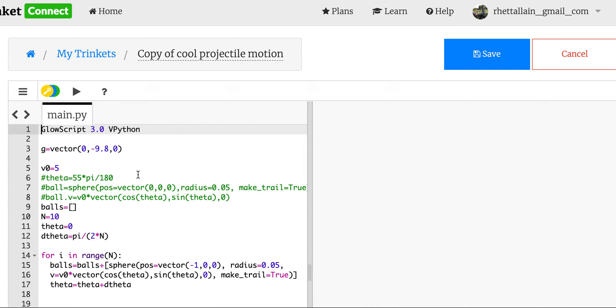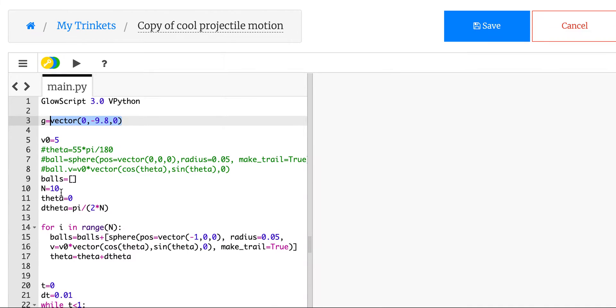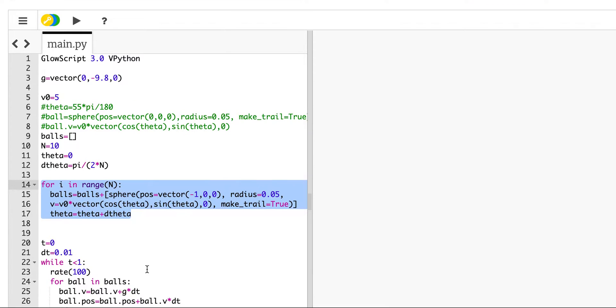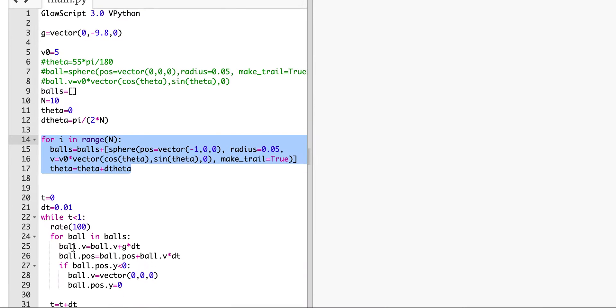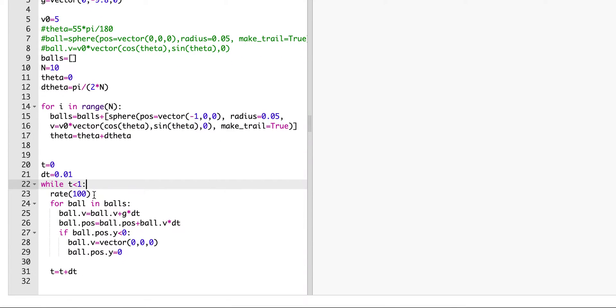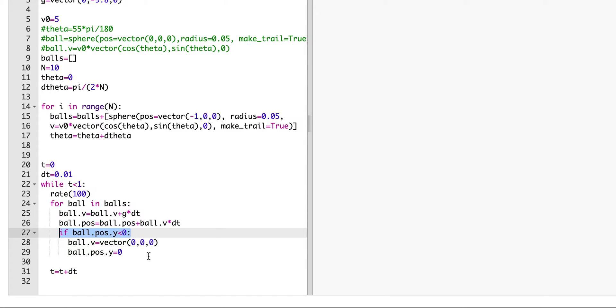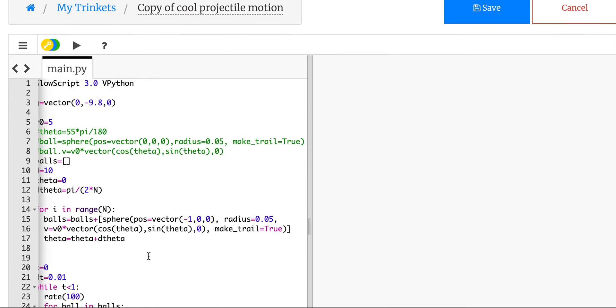Let's go through this program real quick. There's my gravitational field. I have it launched at some initial velocity V0 of 5 meters per second. I have 10 balls starting with an angle of 0 to pi over 2, and they're evenly distributed. This makes a list of balls of different launch angles but all start from the same place. Down here I run it for a certain amount of time. I go through each ball in the ball list, I update its velocity, I update its position, and then I make sure it doesn't go below the ground.